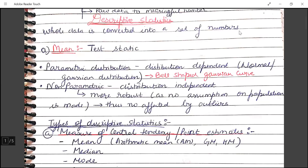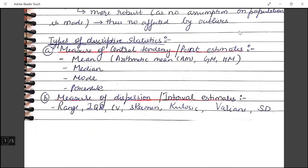We will start with the types of descriptive statistics. It can be of two types: measure of central tendency and measure of dispersion. In case of measure of central tendency, we try to find the middle-most value of the data. It can be the mean, median, mode, or percentile. Measure of dispersion describes how much our data is dispersed, and it includes variance, standard deviation, skewness, and so on.